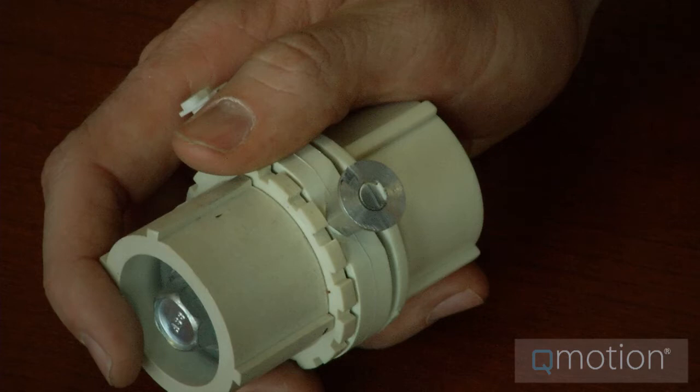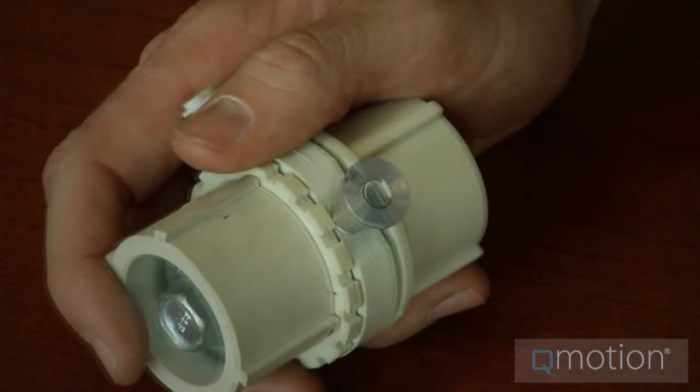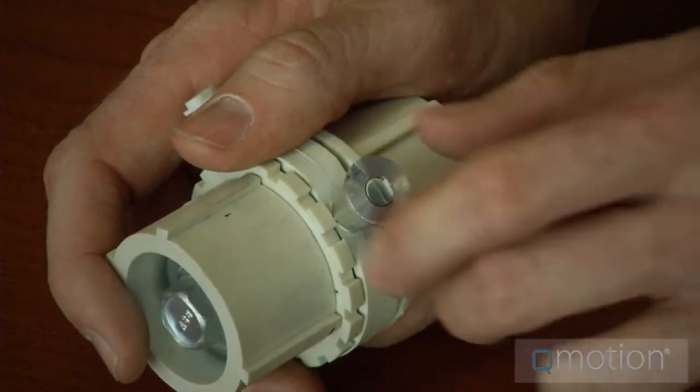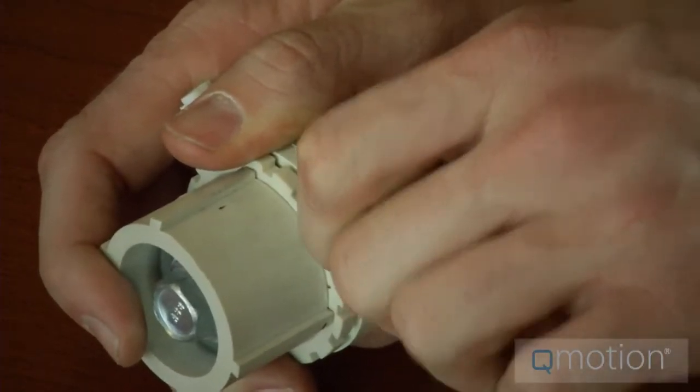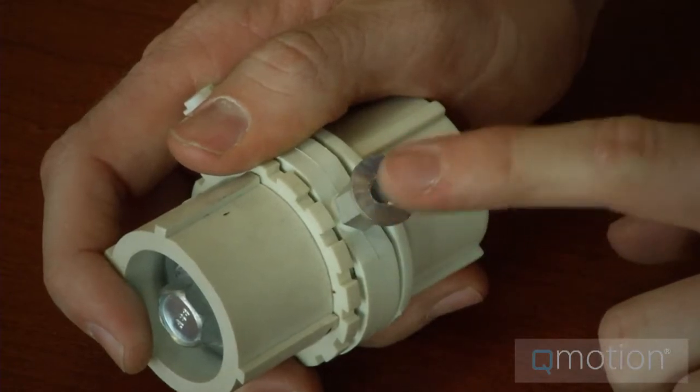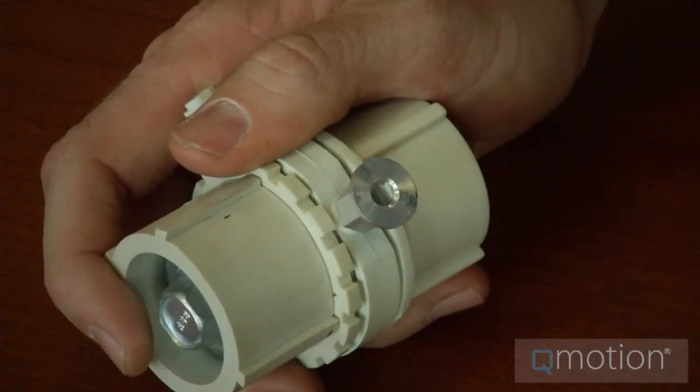First, make sure that the disc nut sits flush with the end of the screw post or slightly recessed, as seen here. This will allow it to be slid into place.